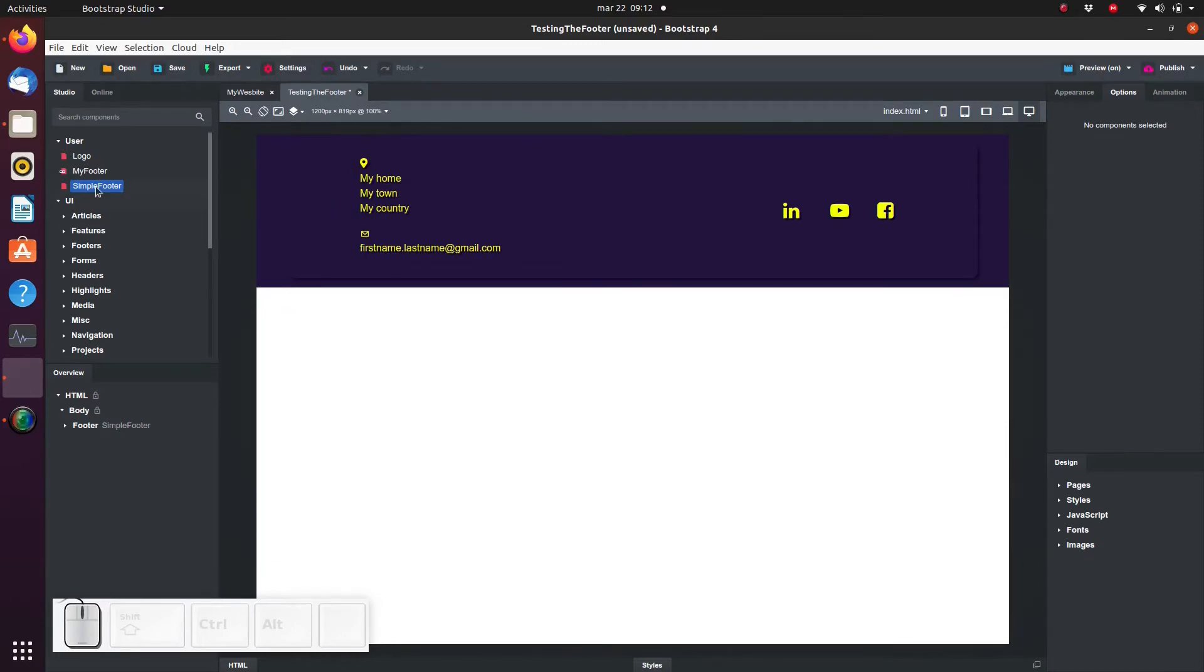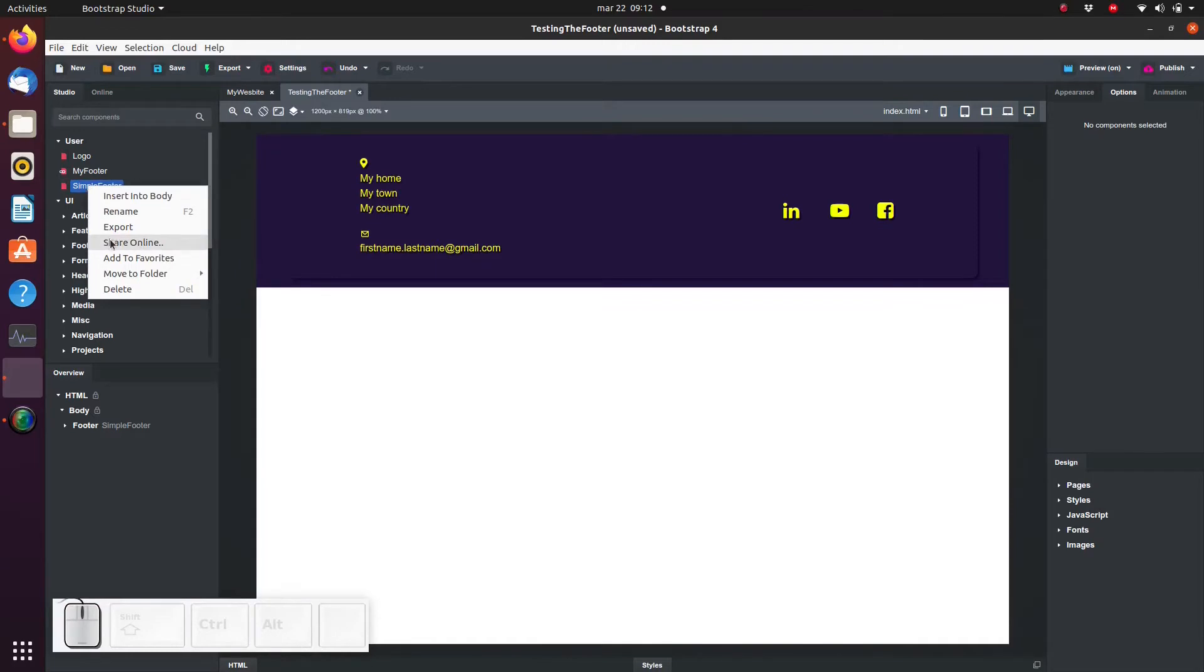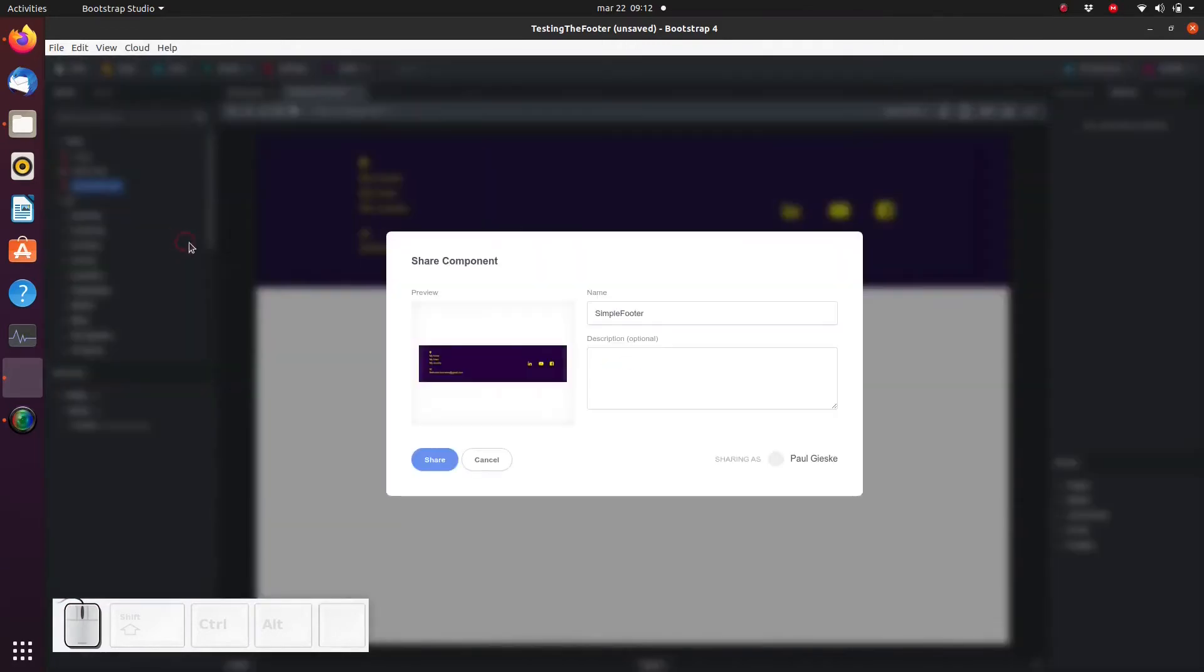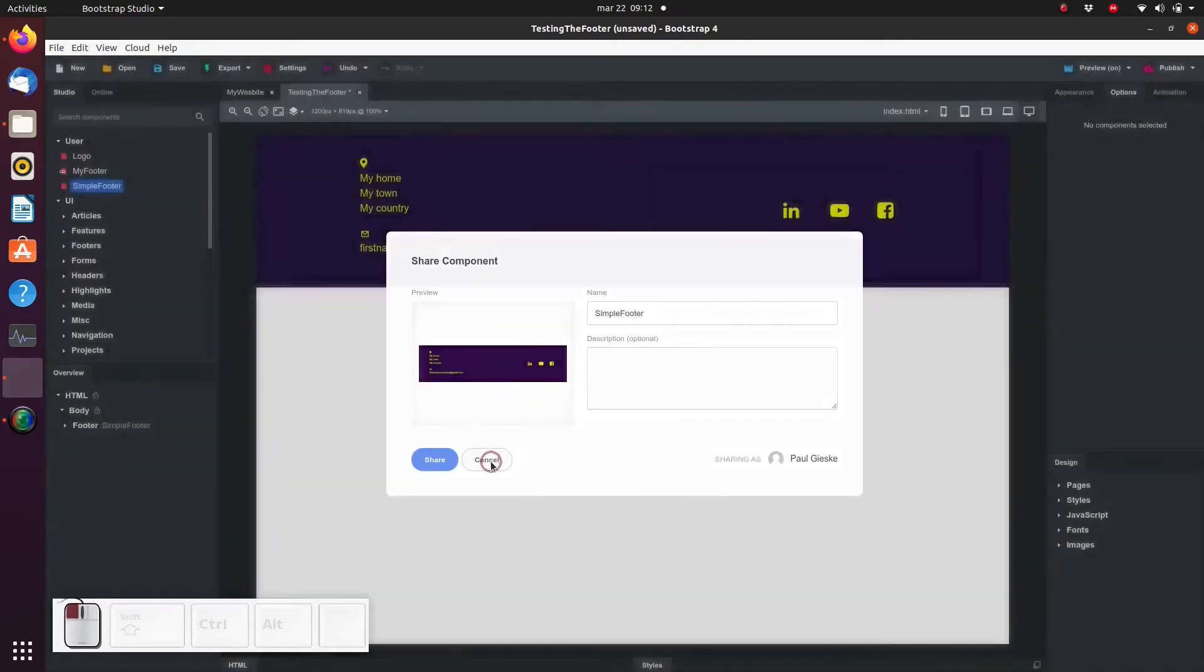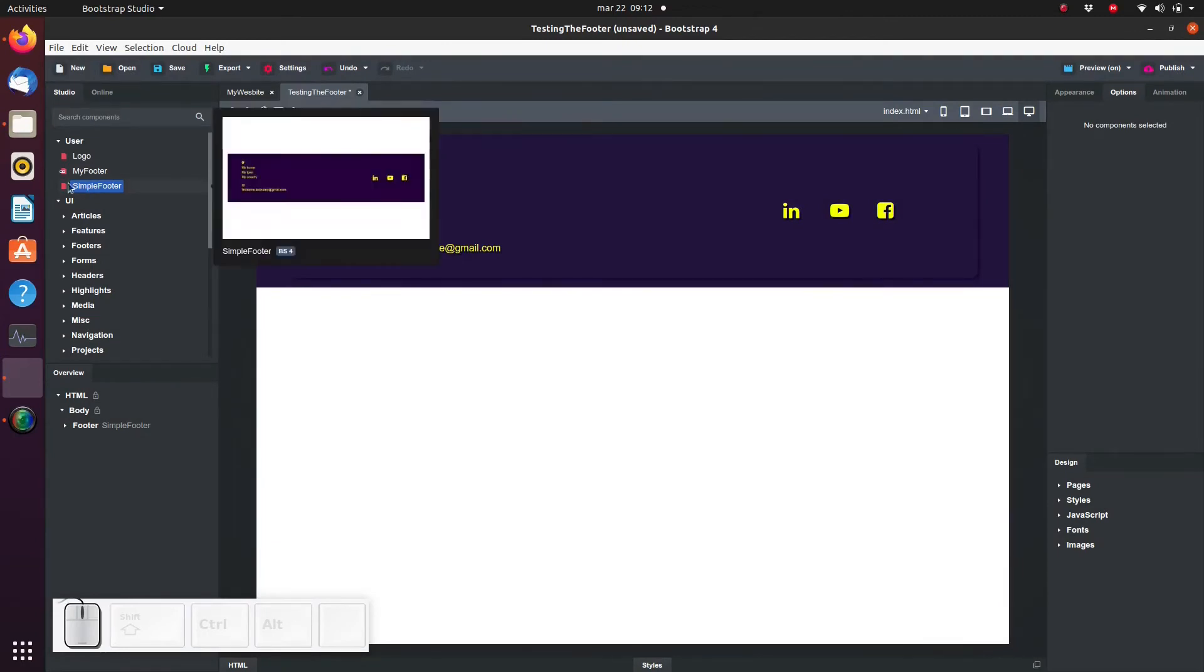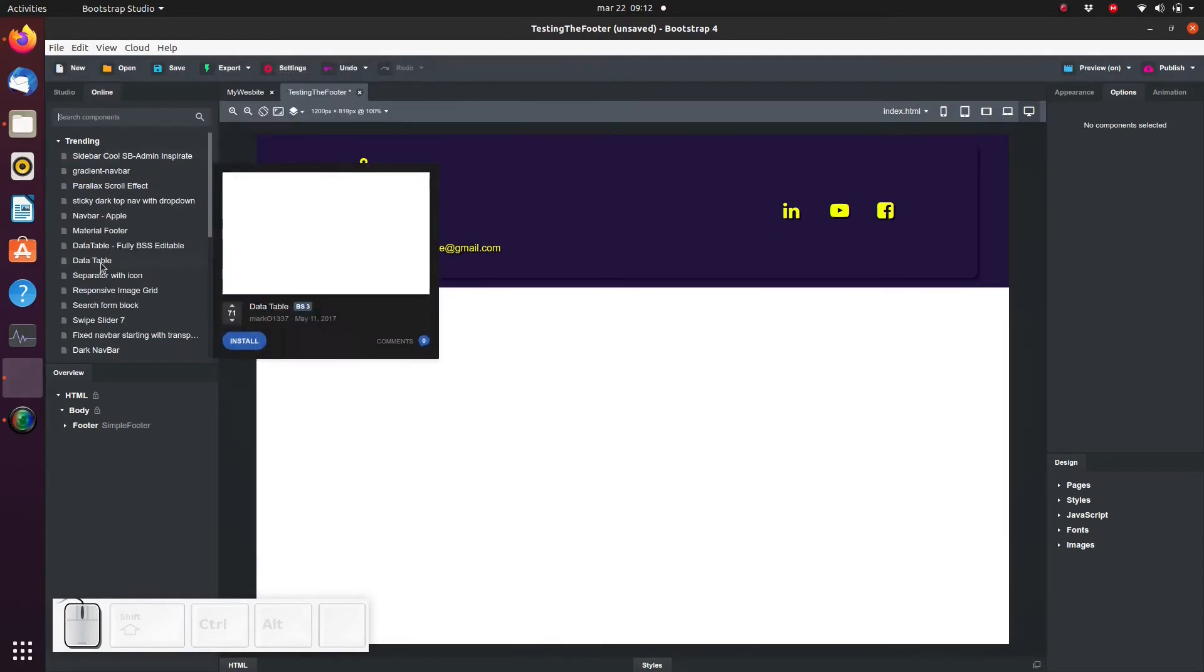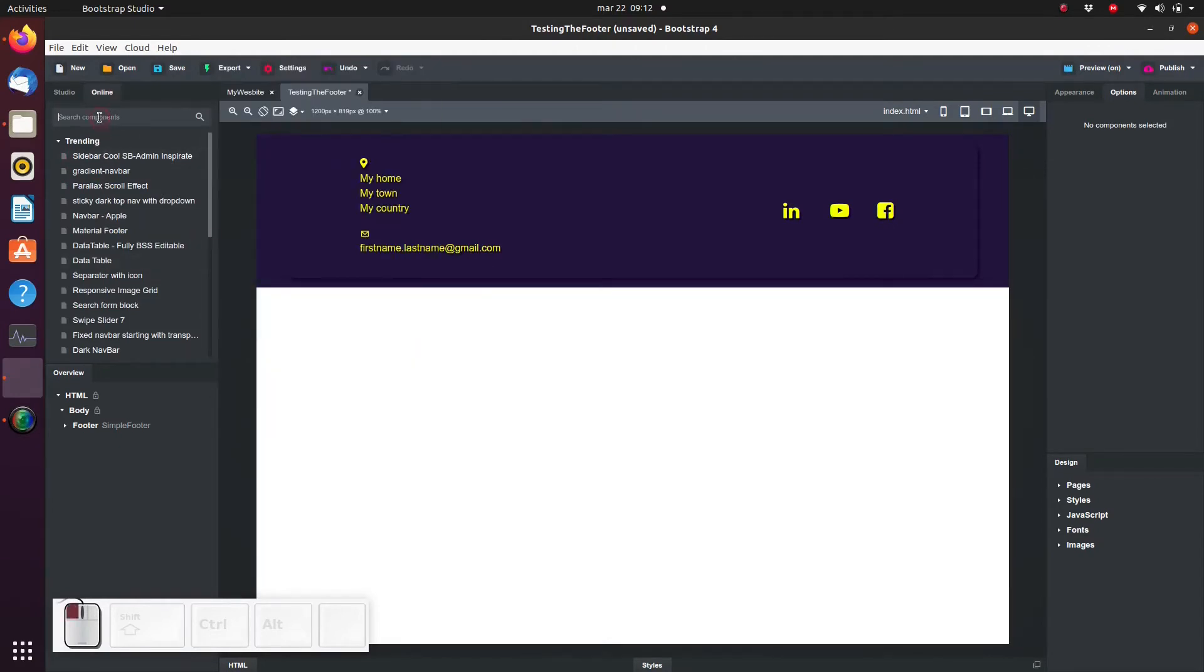We can also be nice and upload this component—hopefully it will be useful to some other people too. We can also find a lot of very useful components which other users have uploaded here.